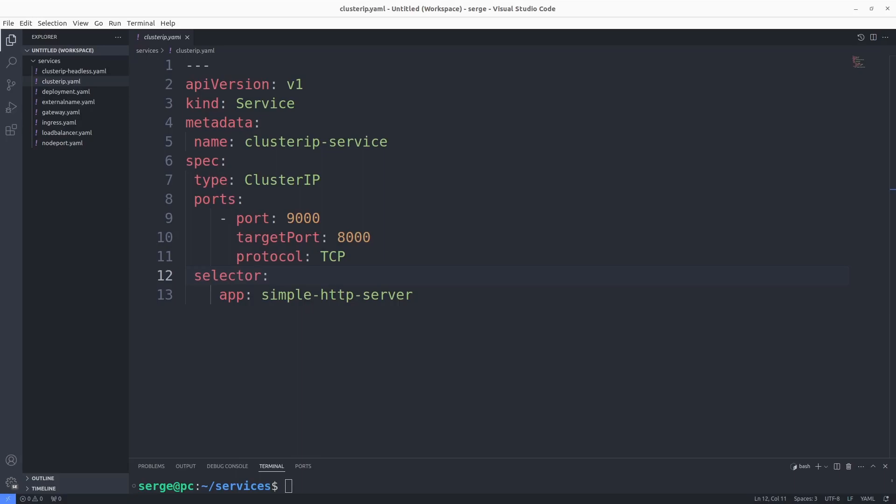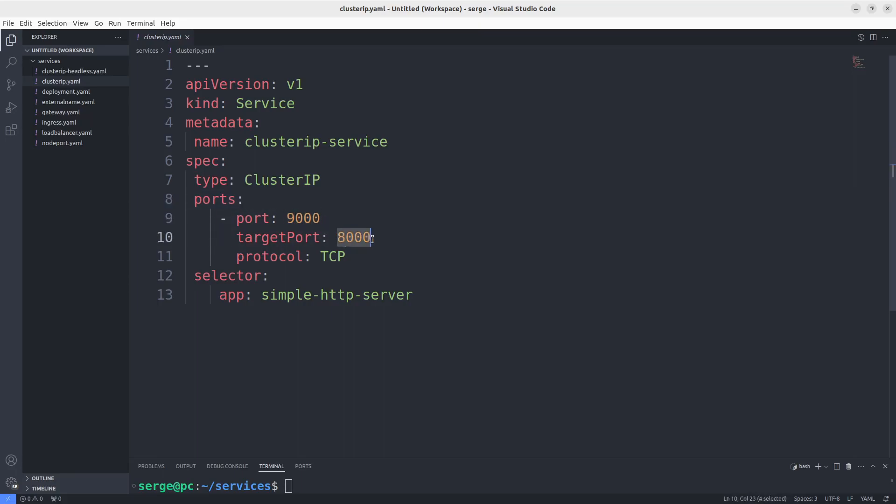The first service that we will consider is ClusterIP. The manifest of this service you see on the screen. You can interact with this service only on the Kubernetes nodes. This service is not available outside of the cluster. This service listens on port 9000 and forwards traffic to port 8000 in pods labeled app colon simple-http-server.